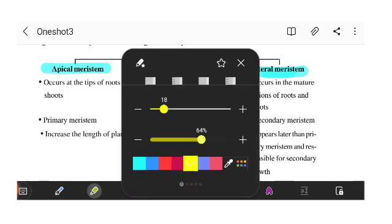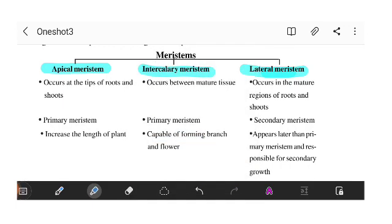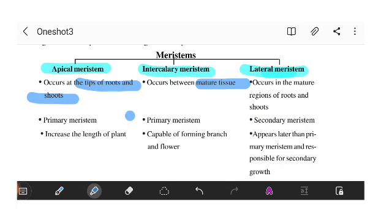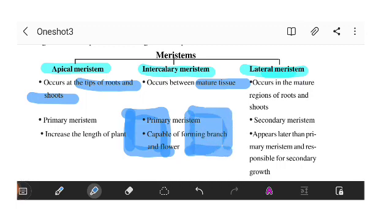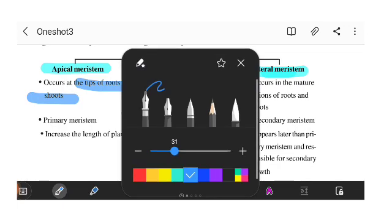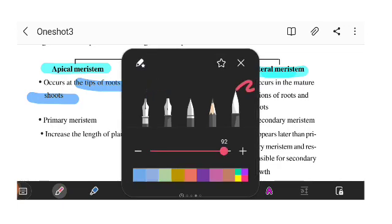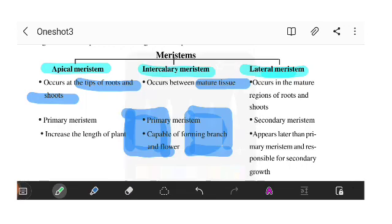Apical meristem is found at the tips of root and shoot. These tissues are found in mature tissues — meaning tissues that have already grown.